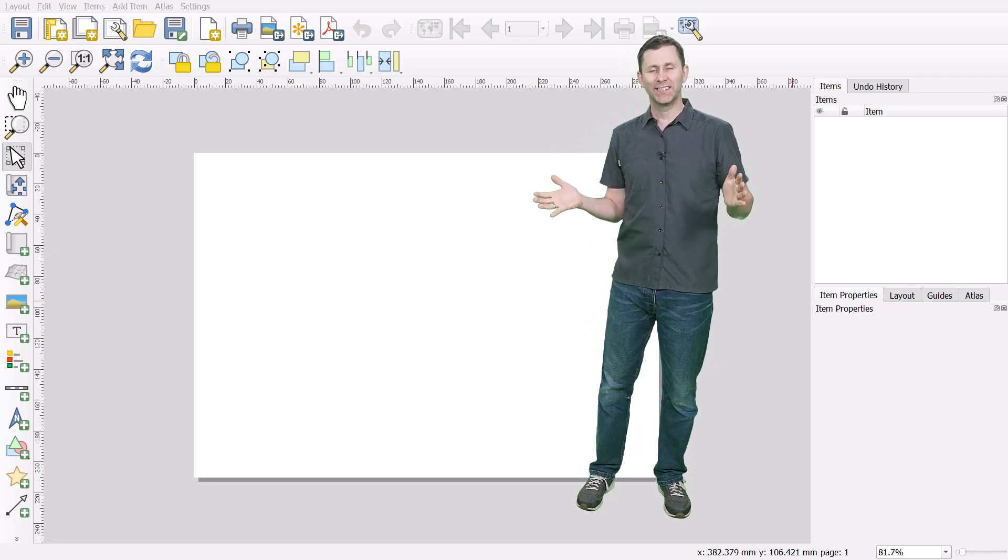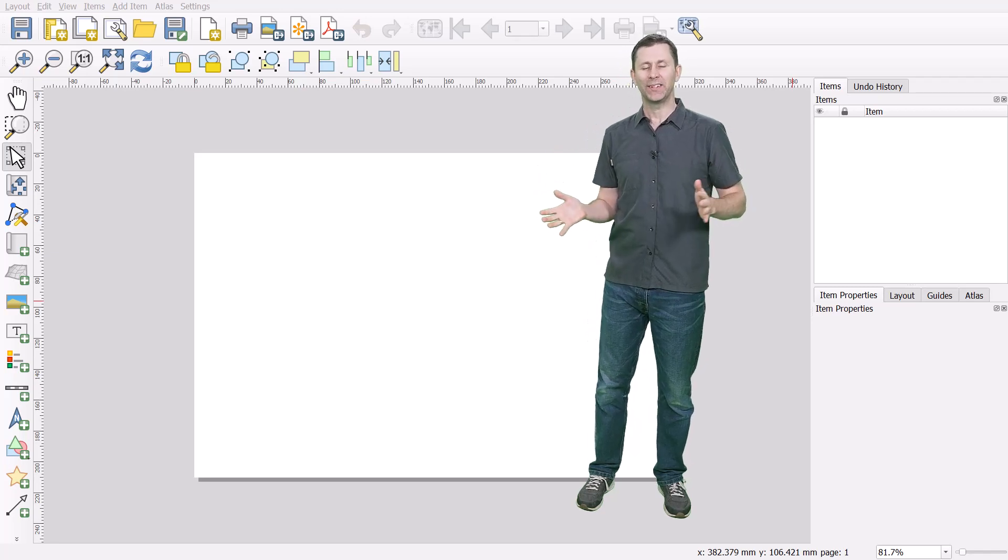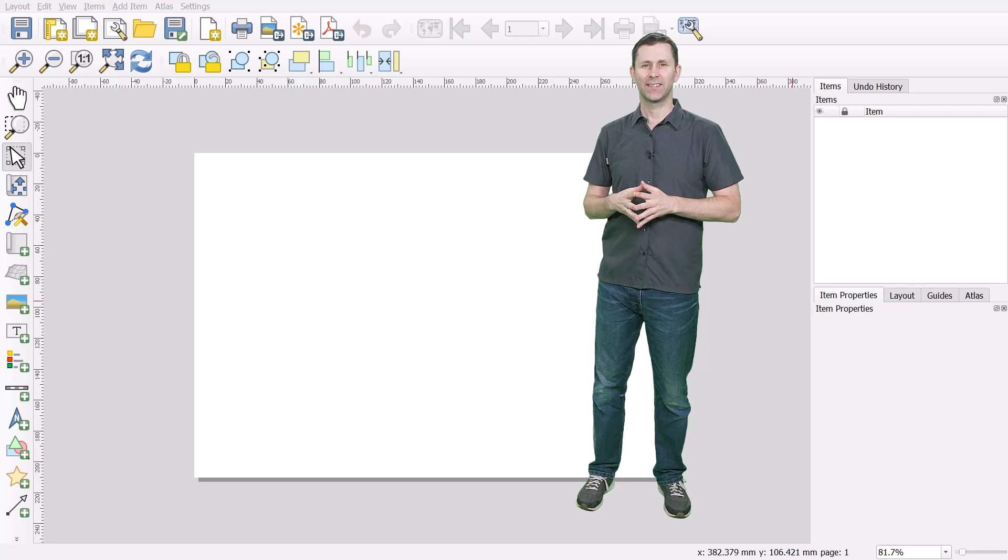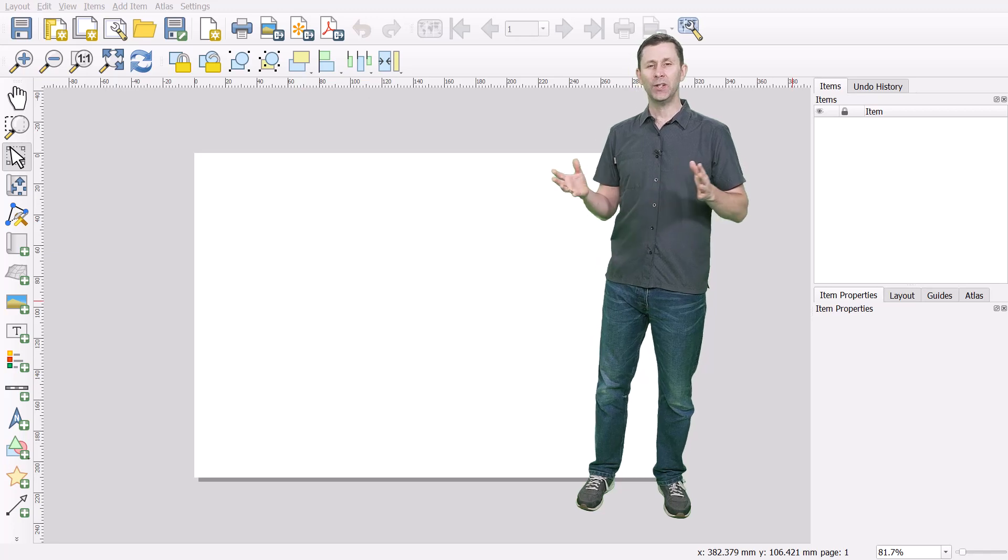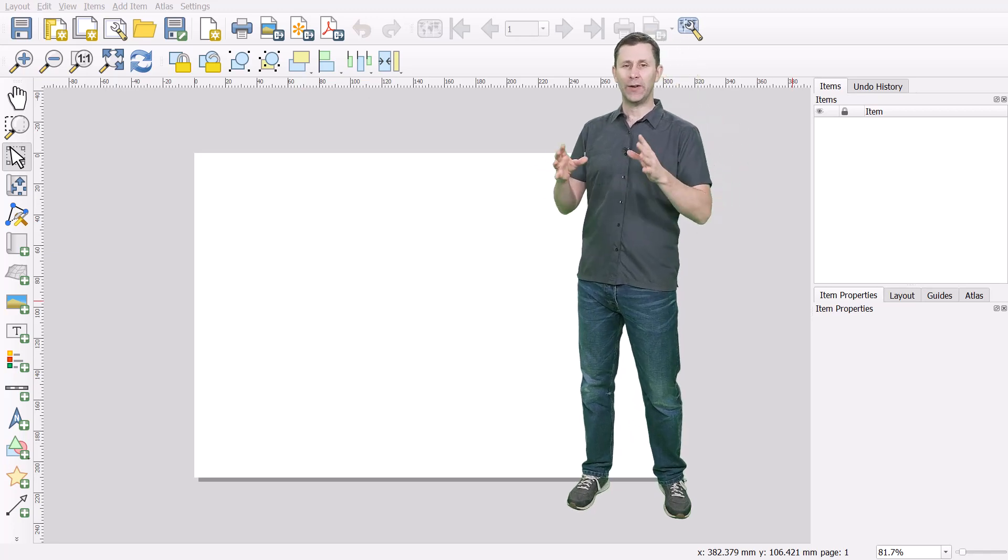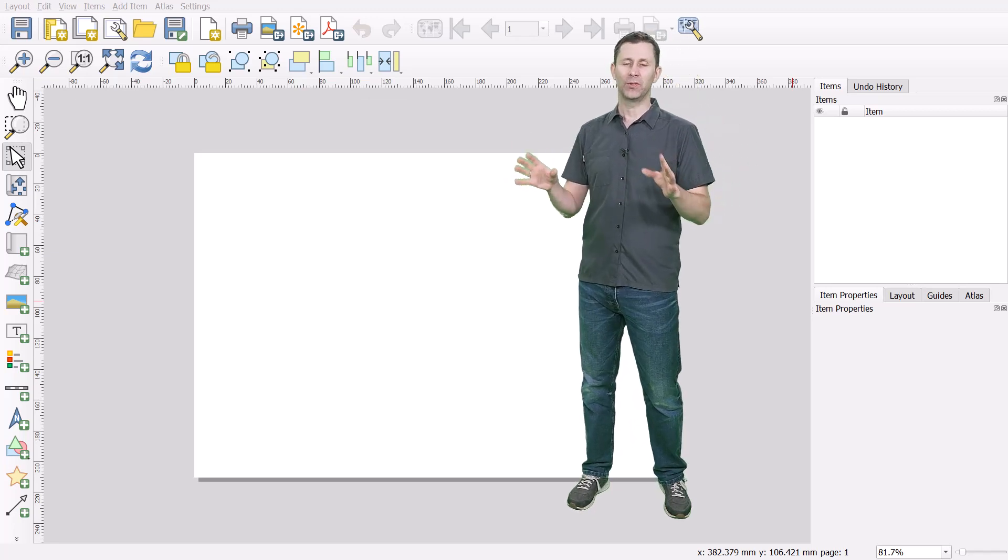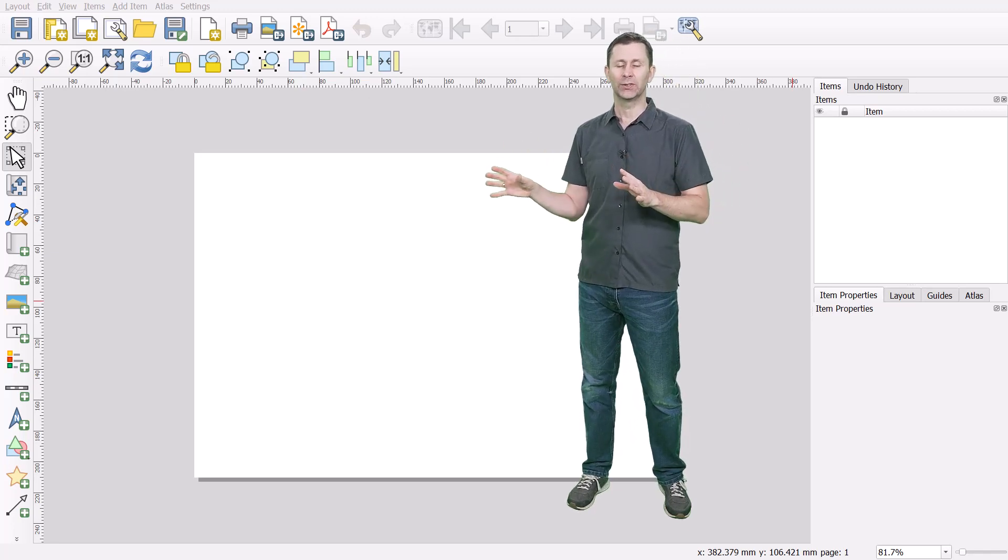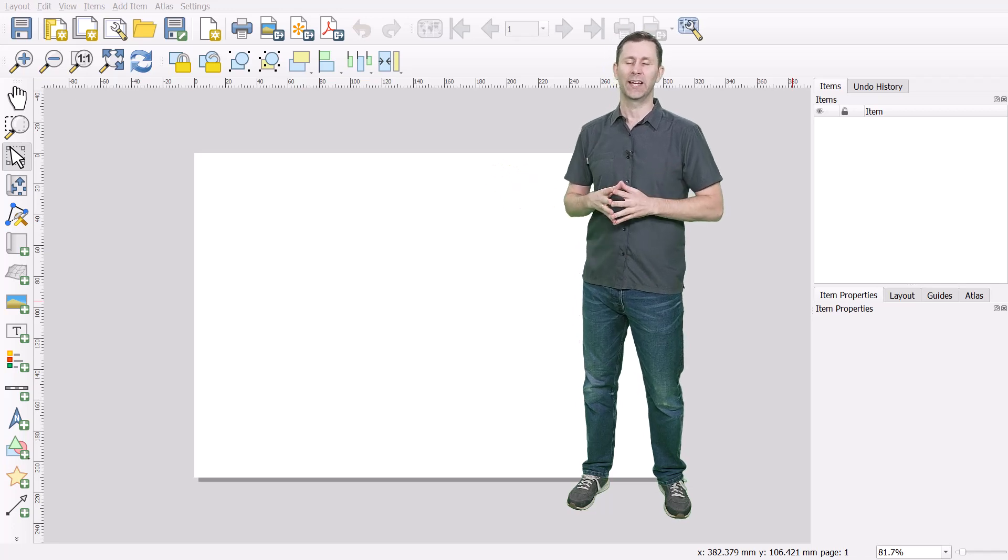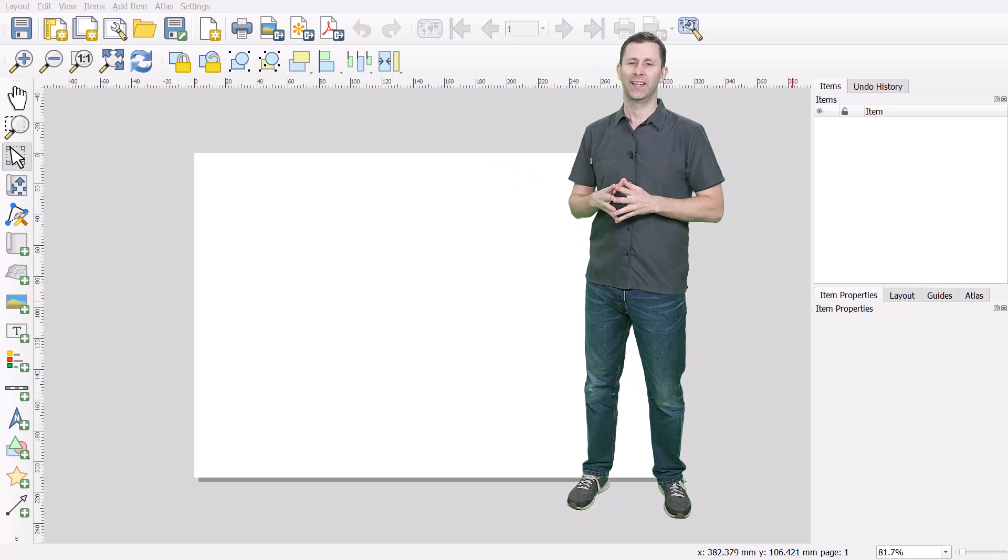Here I am standing inside the print layout in QGIS. The print layout is where you put together your final maps with titles and scale bars and north arrows and those kinds of things.